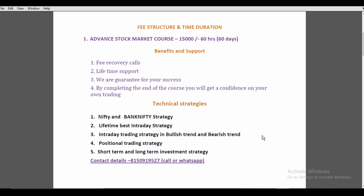The lifetime best intraday strategy is available for 8,500 rupees, but in the course it is free. In intraday trading, we can make the strategy for bullish and bearish trends. We can make the strategy for 3–4 days. If you have a strategy for short term or long term investment, you can use it accordingly.